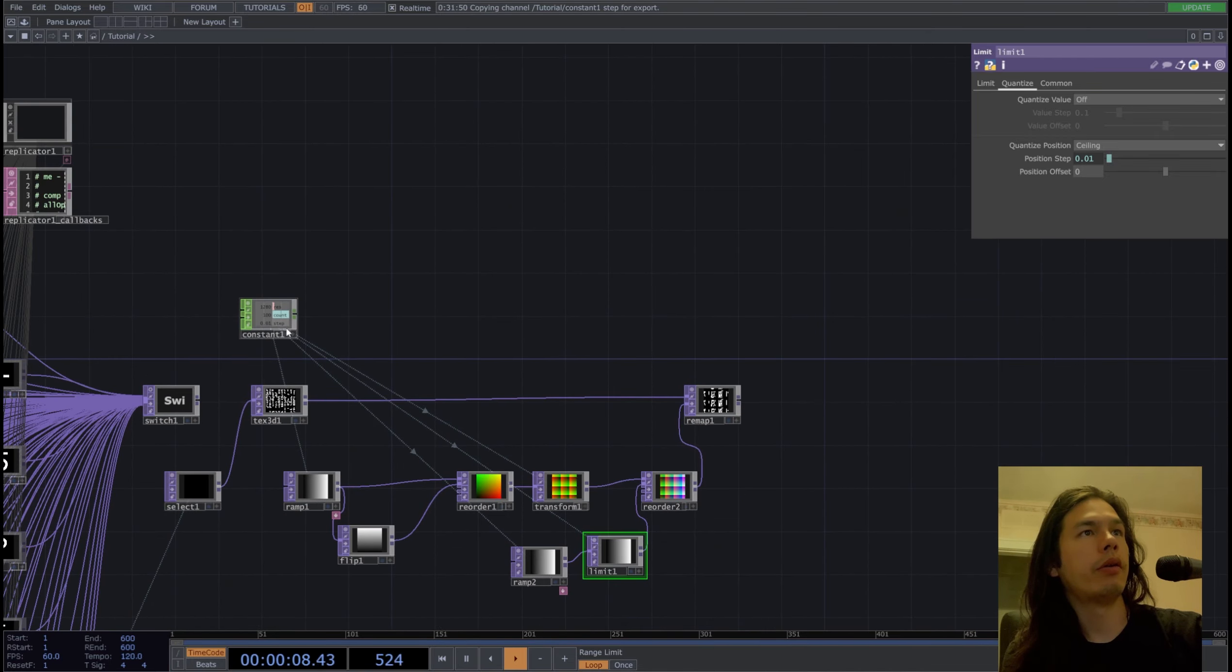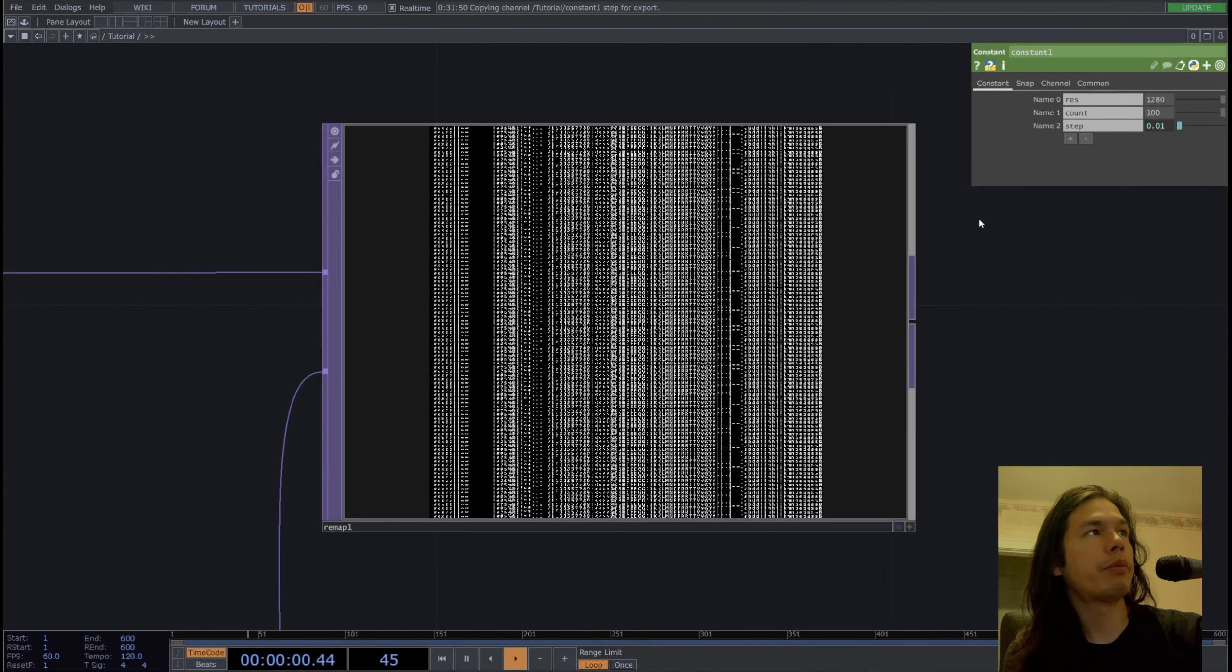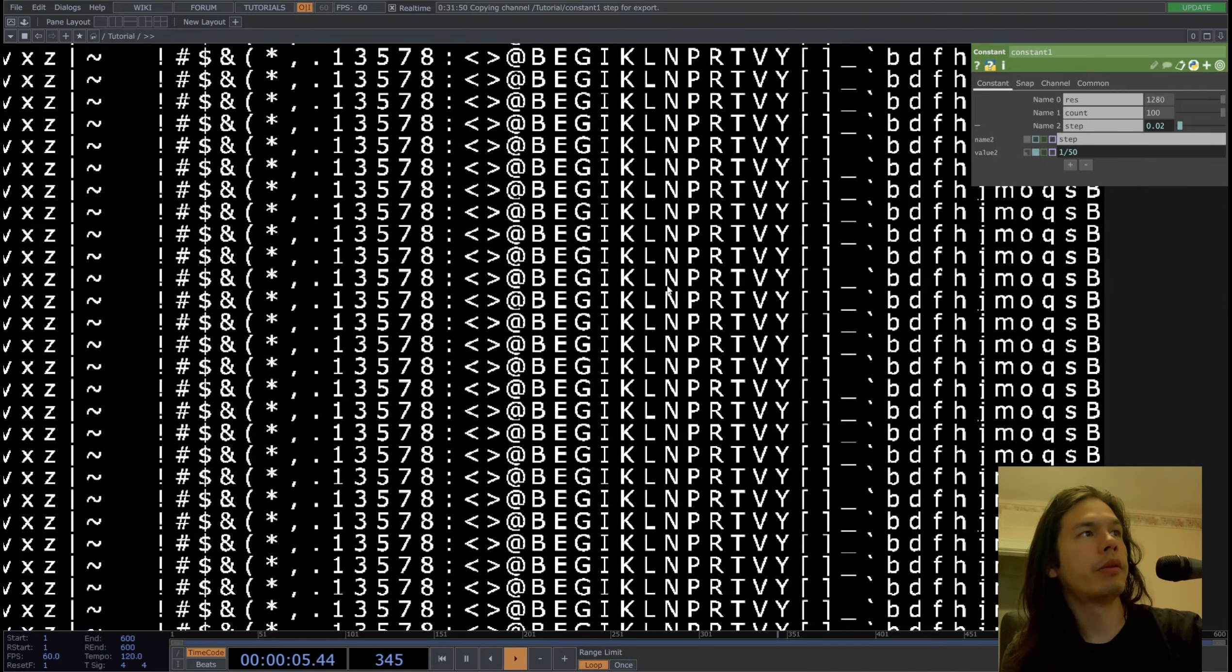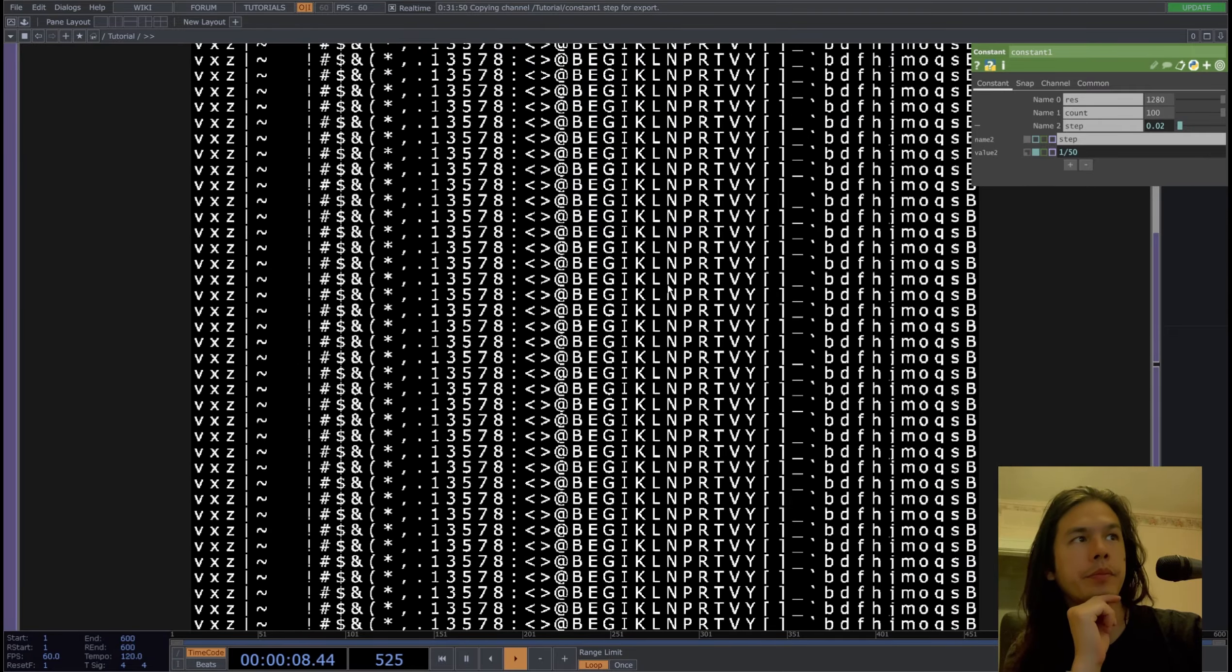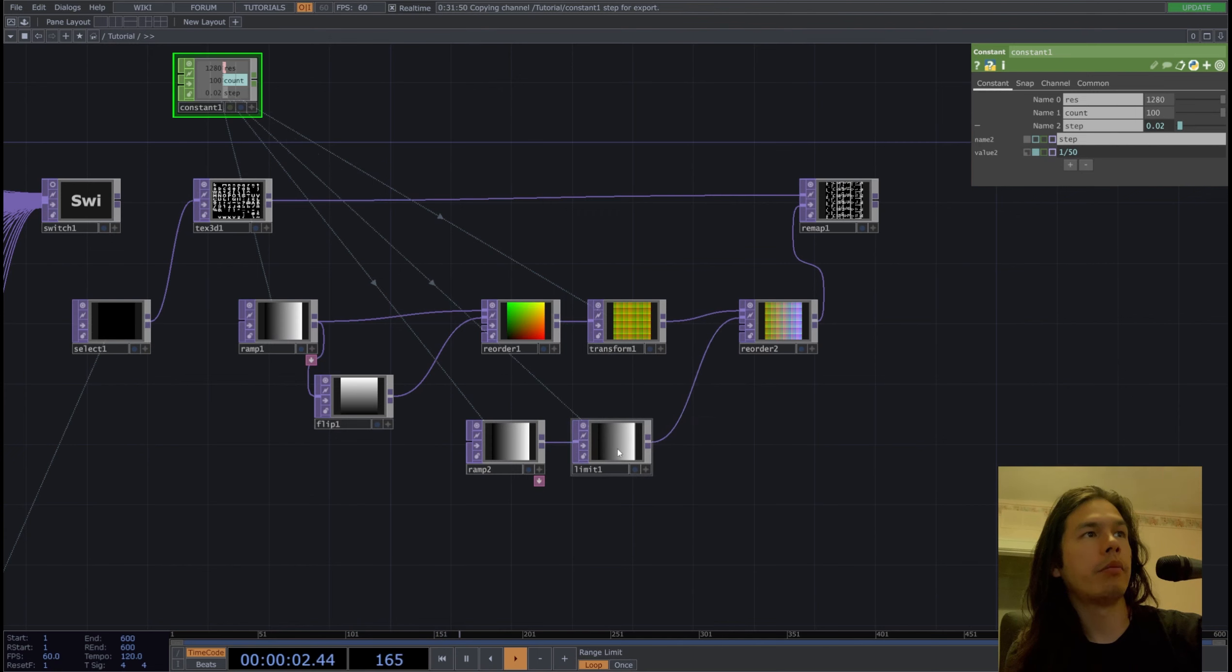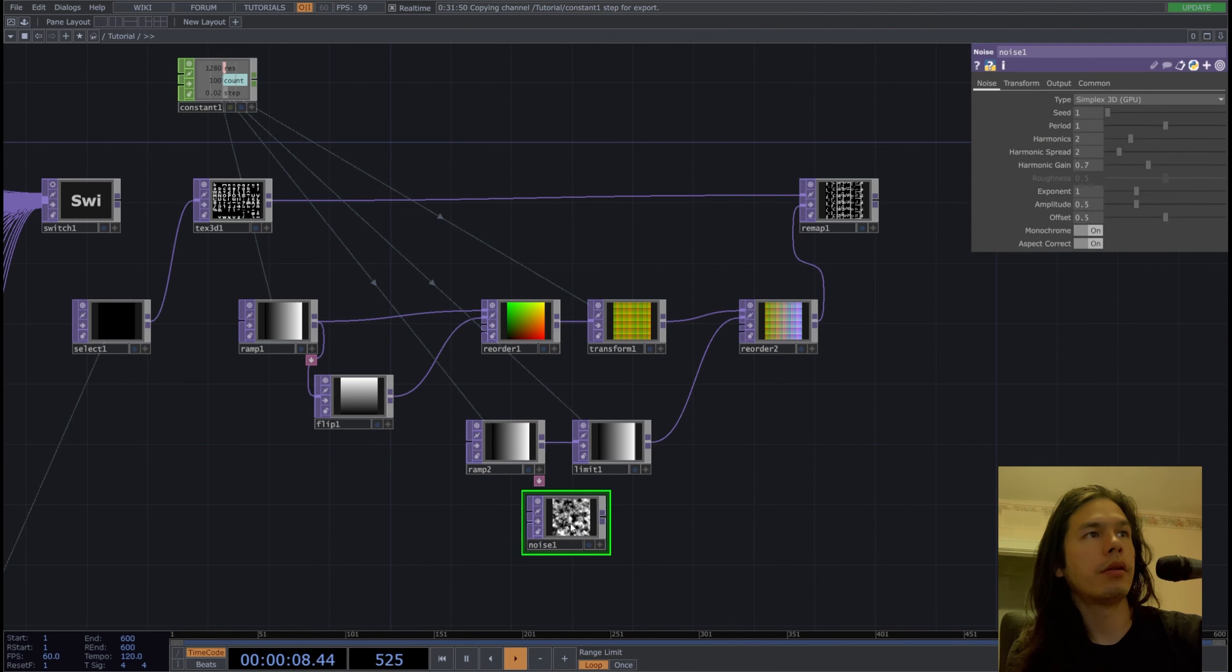Now if we modify the step to something a little larger, we'll be able to see our texture better. And now we can play around with something different other than a ramp, like a noise.